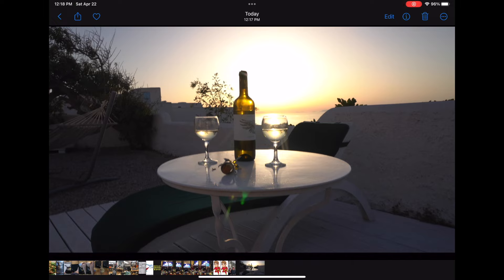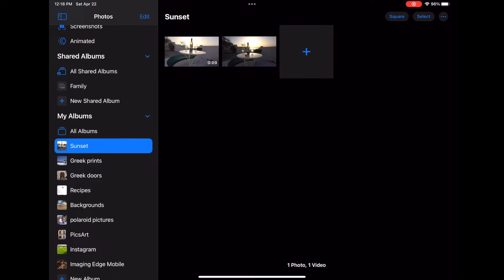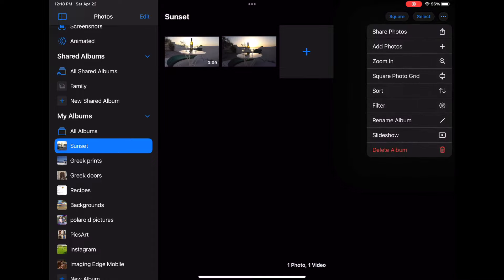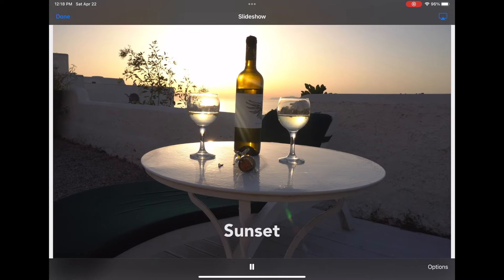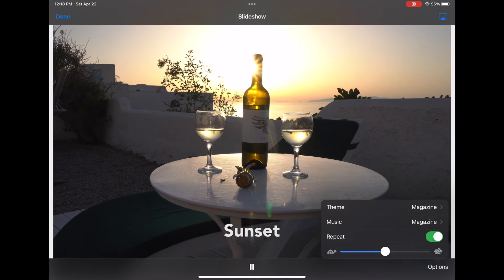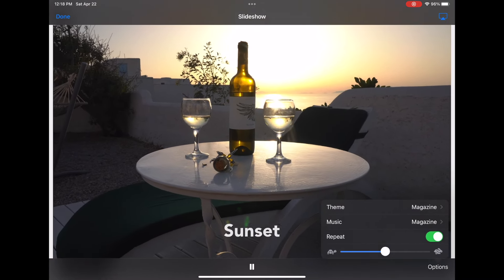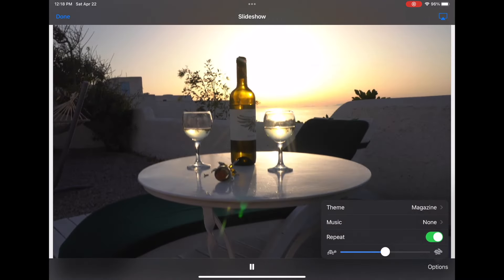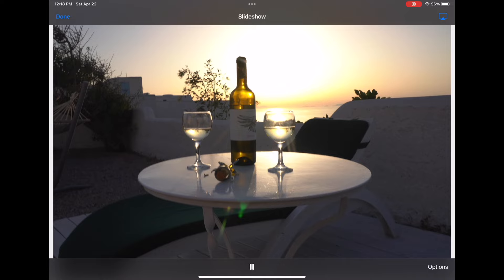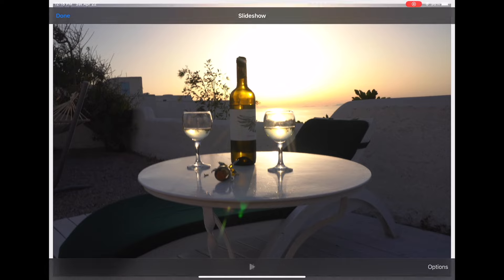Now you have two items in there. You need at least two items — you can have more, but you need at least two. Then go to the album, select the three little dots, and select the slideshow option. It's going to start playing by default with music in the background, but you can turn that off. Click the options in the bottom right-hand corner, then click 'Repeat' and it will loop continuously.